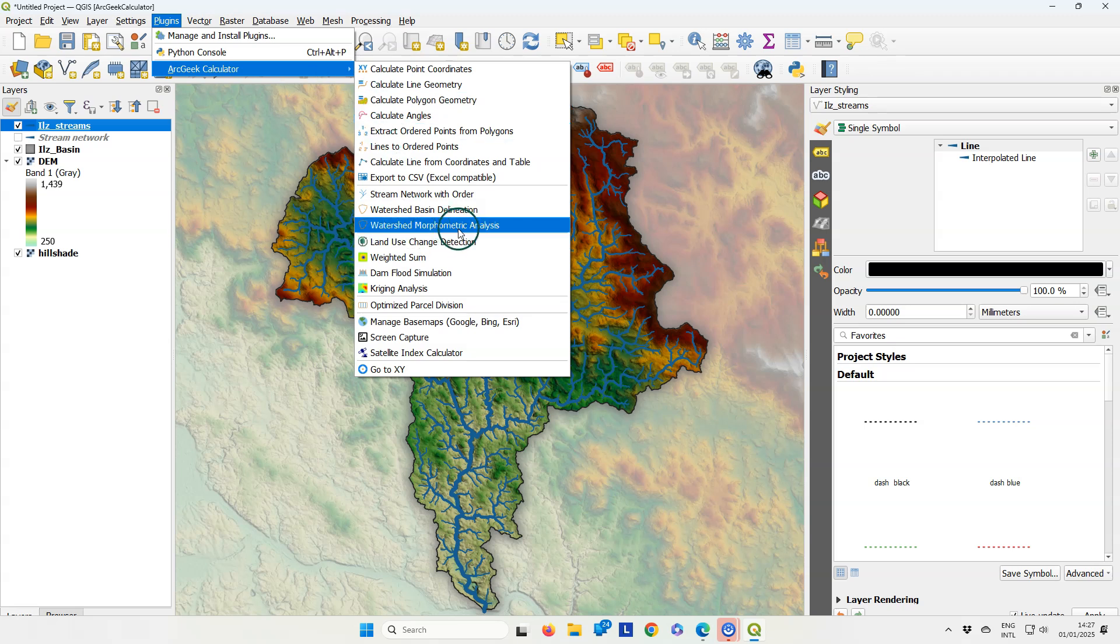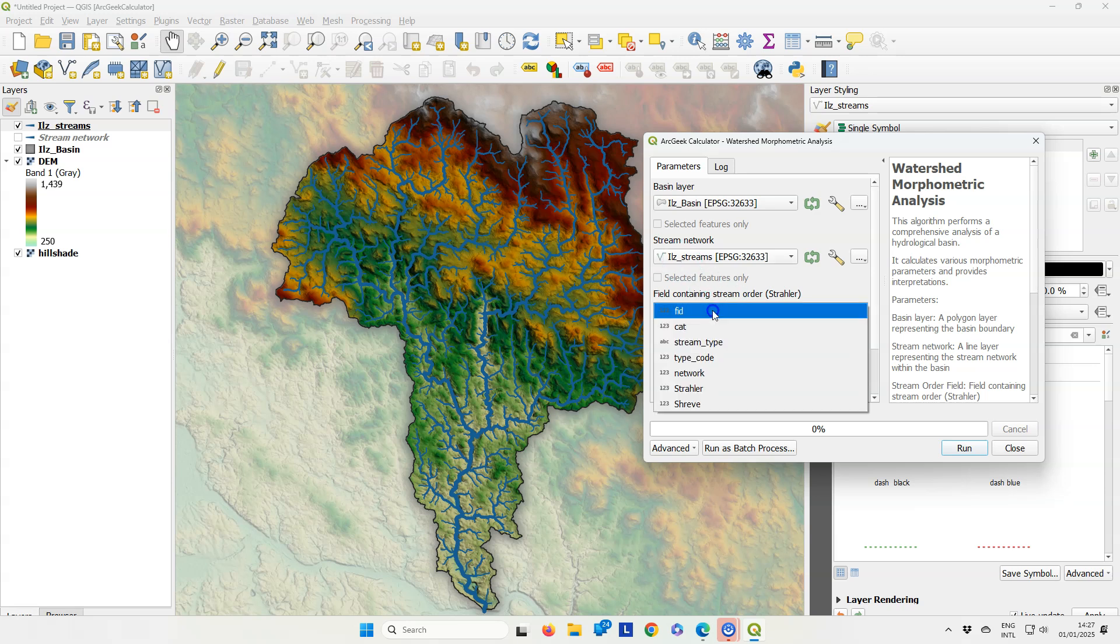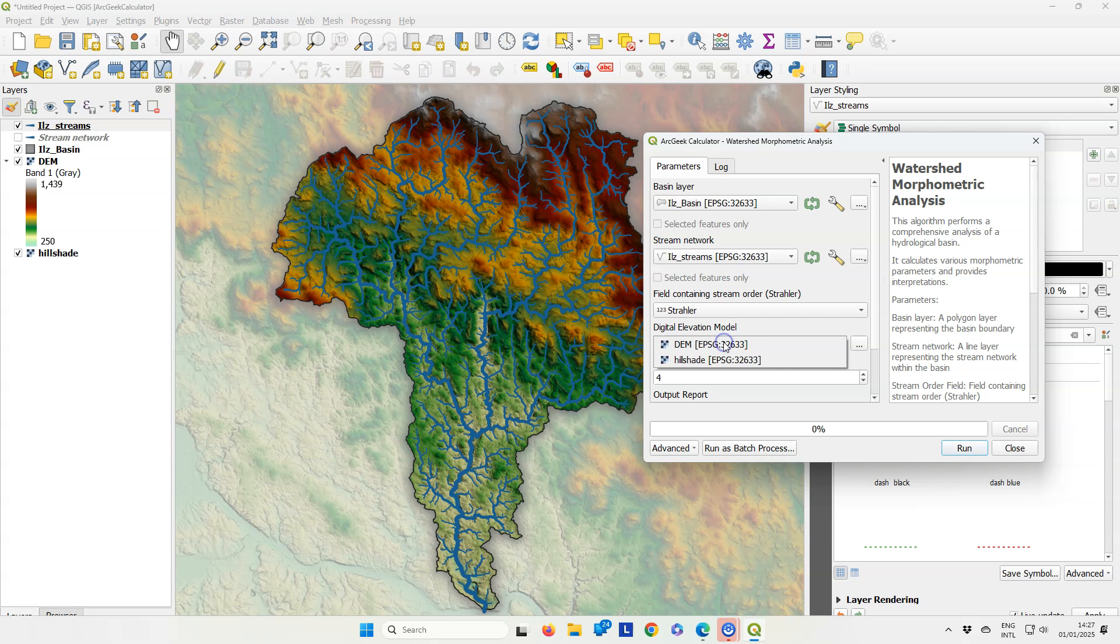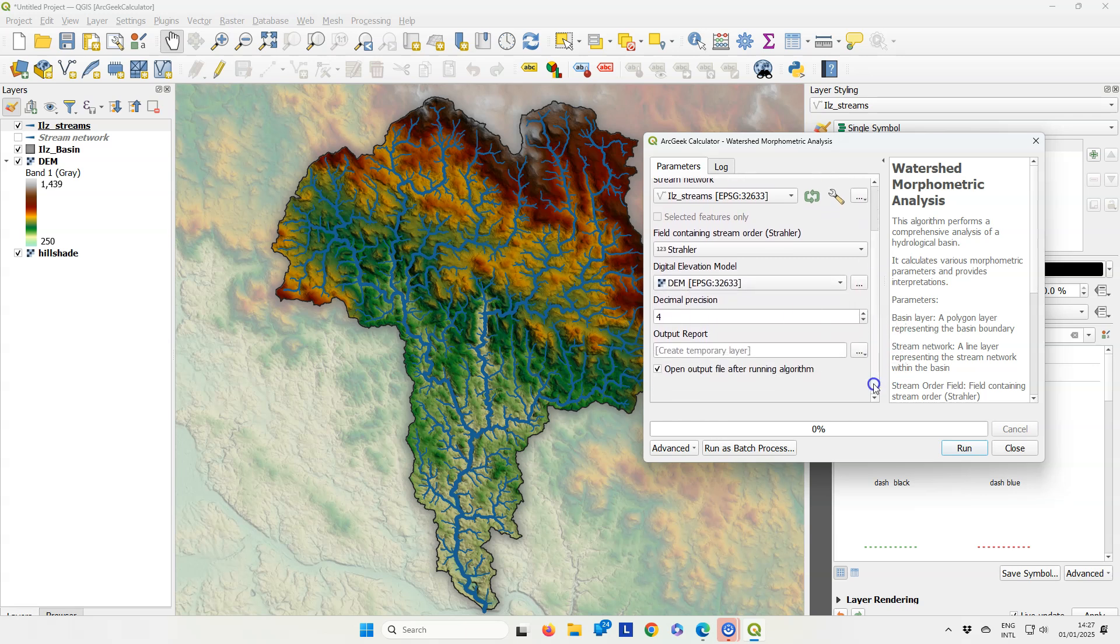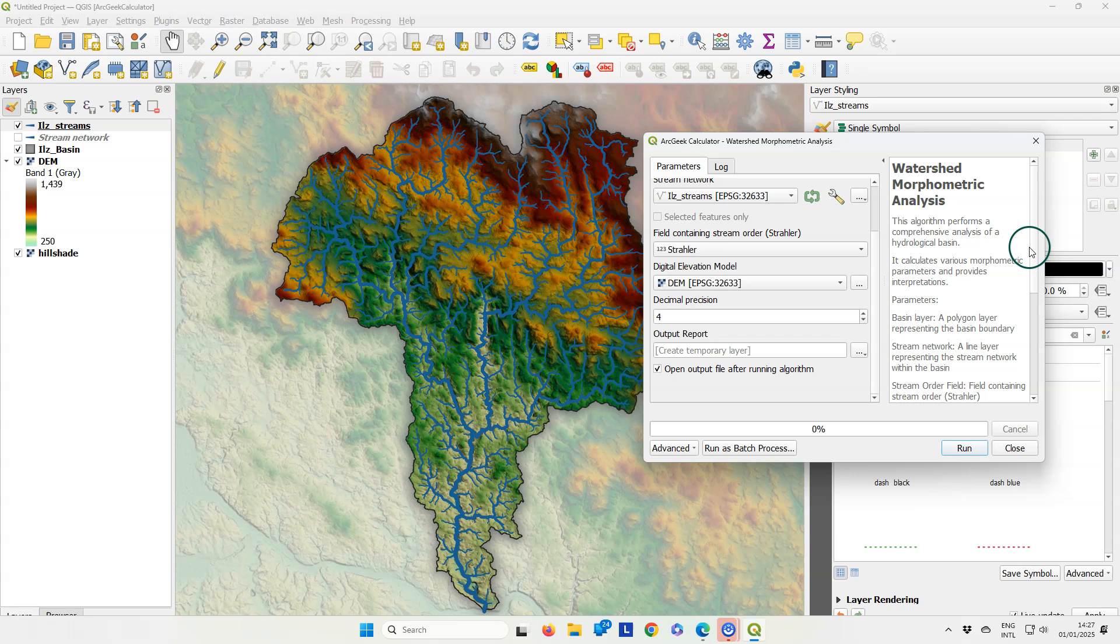Let's try the last tool, watershed morphometric analysis. I need to choose the basin layer, the stream network, the Strahler field, and the digital elevation model. I keep the default decimal position.